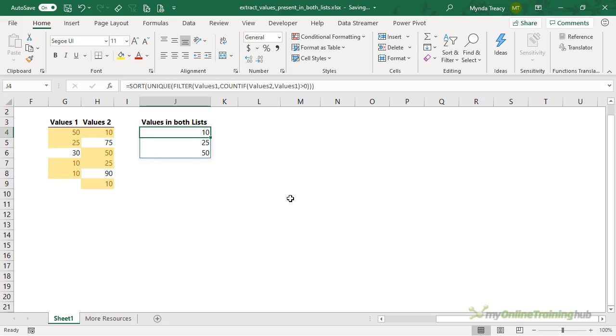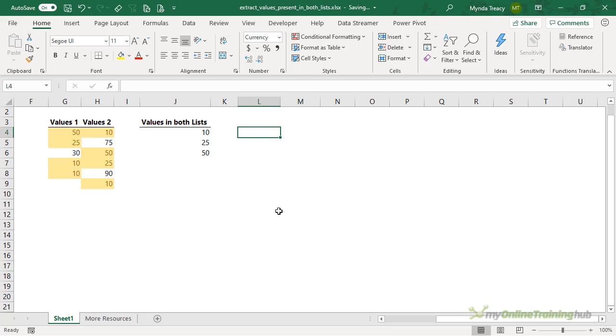Now, if you don't have Office 365, then you can use an array formula. It's not for the faint-hearted, so let's take a look.